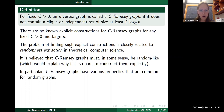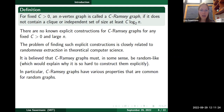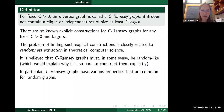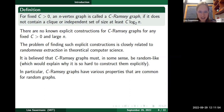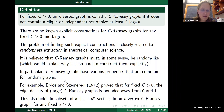A natural question is why it is so difficult to find explicit constructions. One possible heuristic reason is that c-Ramsey graphs must in some sense be random-like — they must behave like a random graph — and if they have to have this sort of random-like behavior that might explain the difficulty of constructing them explicitly. One can make more precise statements: c-Ramsey graphs must have various properties which are common for random graphs.